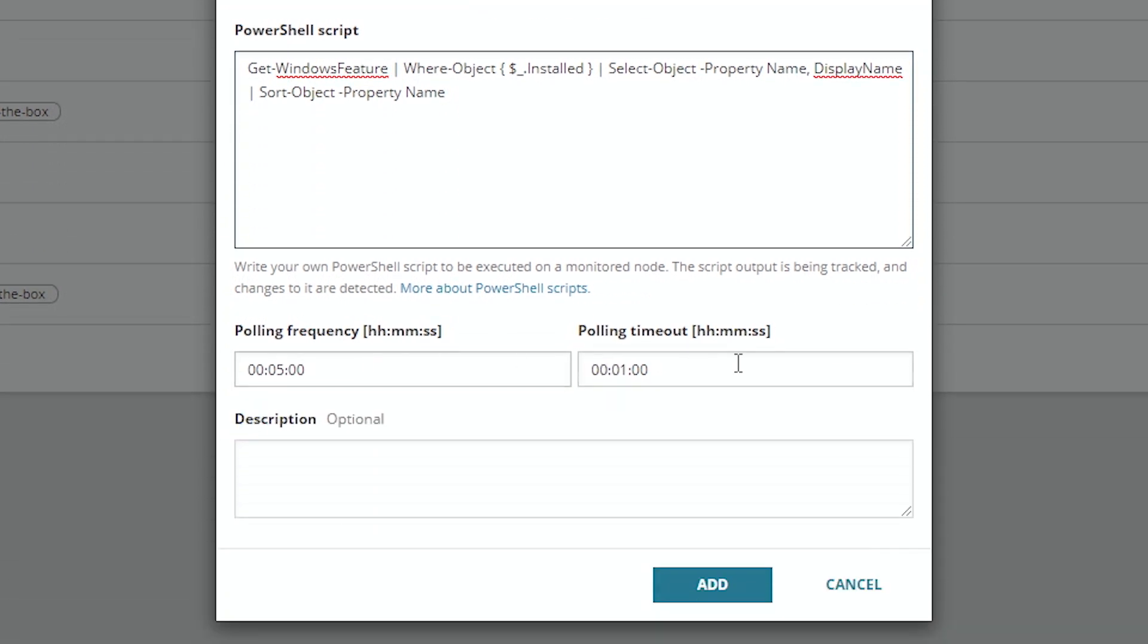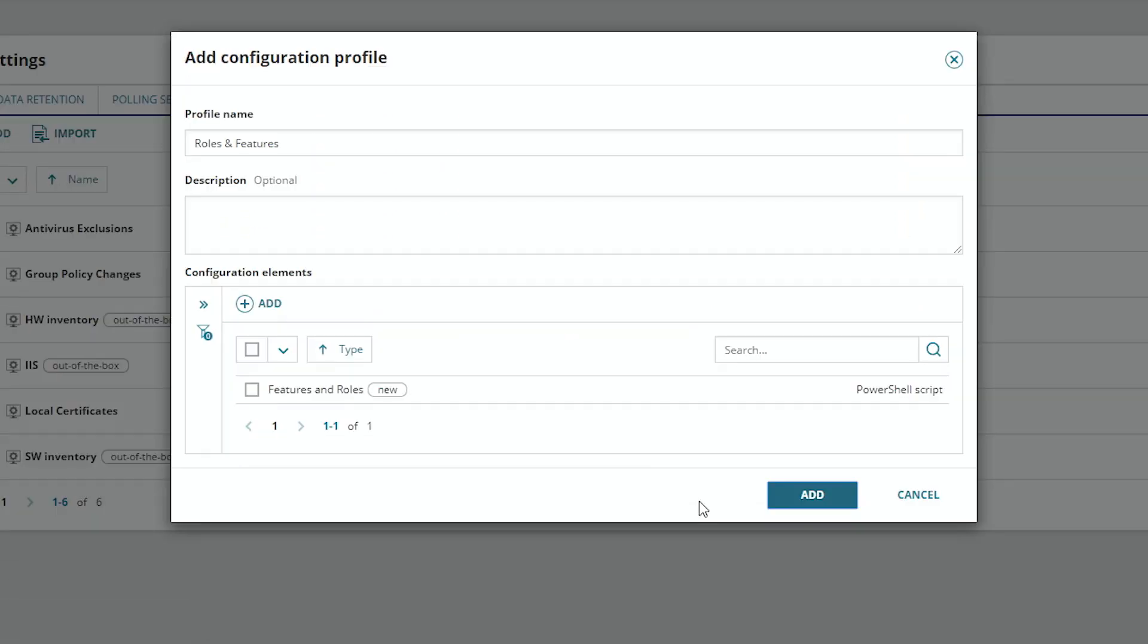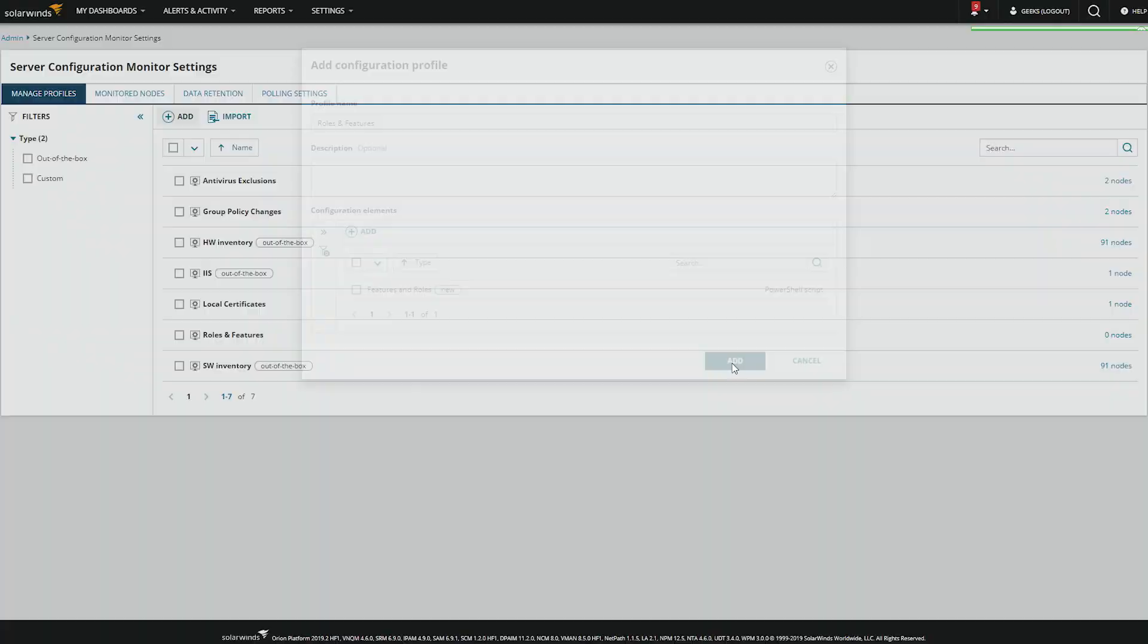Select your polling frequency, and add. And then finally add that to the profile.